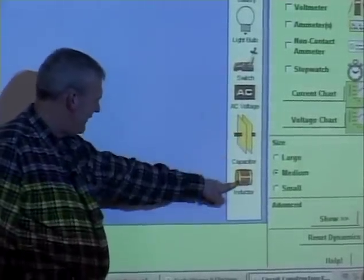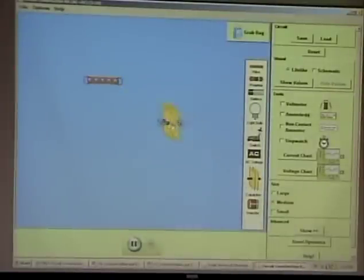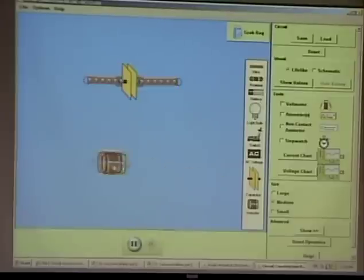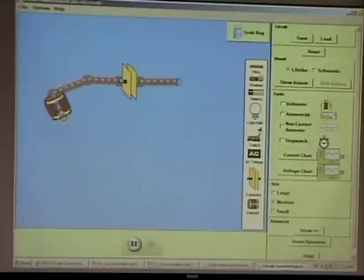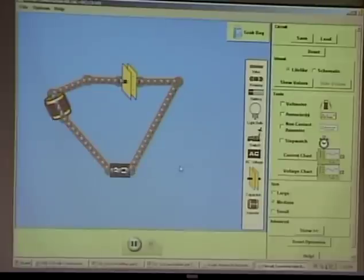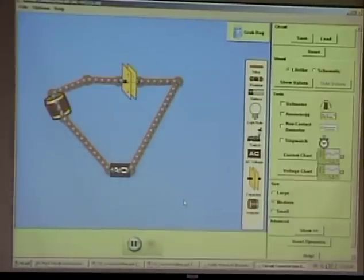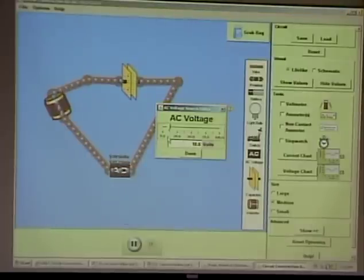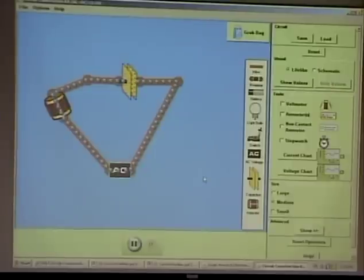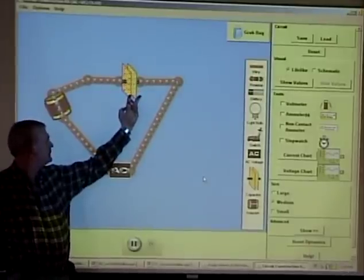When the capacitor is completely charged the inductor has no energy, and when the inductor has all its energy the capacitor is empty — they bounce back and forth. Let's build this circuit: a big capacitor with AC voltage. It charges up, goes back down, charges up, goes back down. I've got the voltage around 40 so when fully charged it should read about 40 volts.